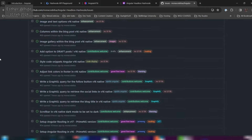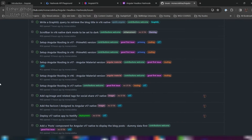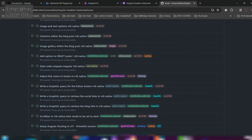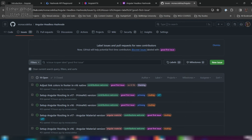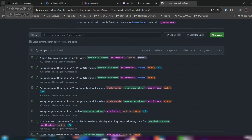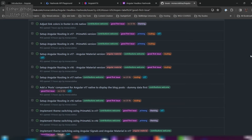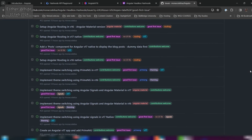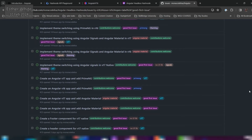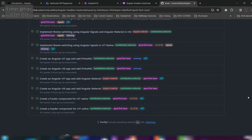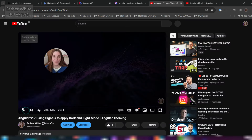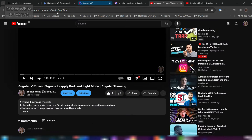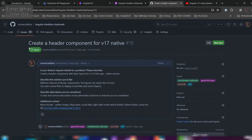I wrote down some issues and added labels so it's easier to navigate and filter through them. Many have a label of 'good first issue,' and as I was writing the issues I realized that for a lot of the required steps I already have YouTube videos showing how to do those things. For example, the first issue is simply to create a header component, and I have a video on YouTube where I do exactly that using the Angular CLI.